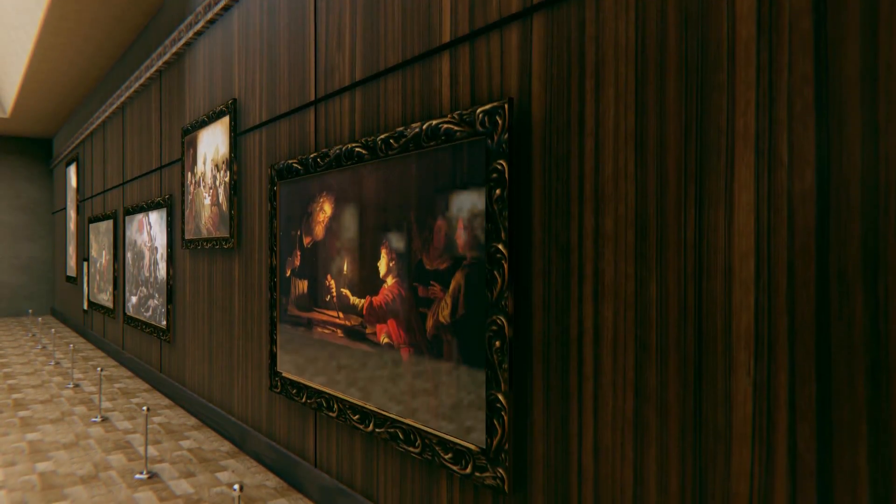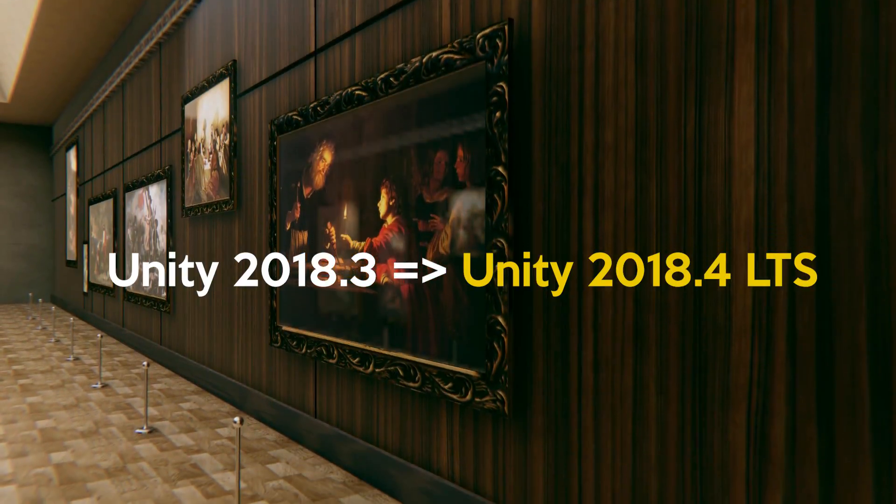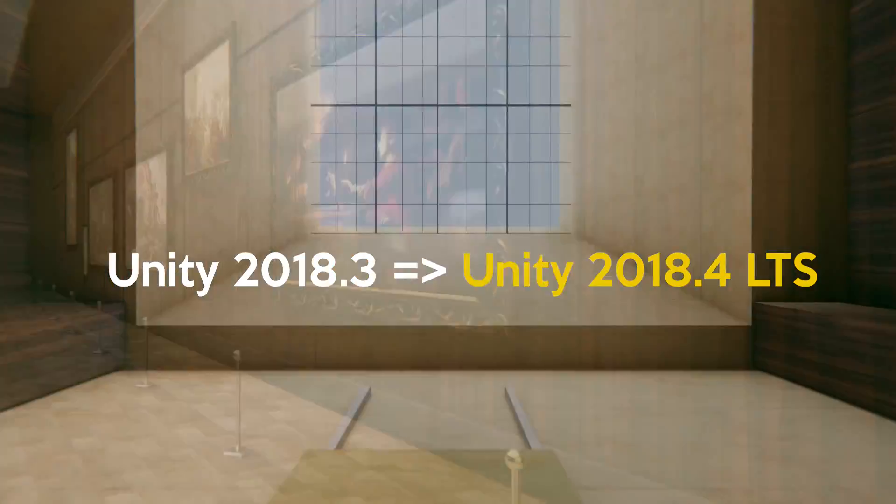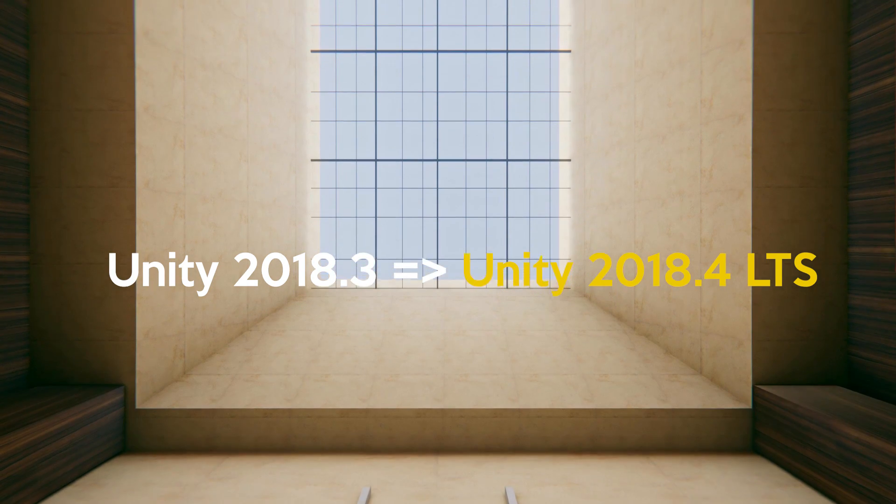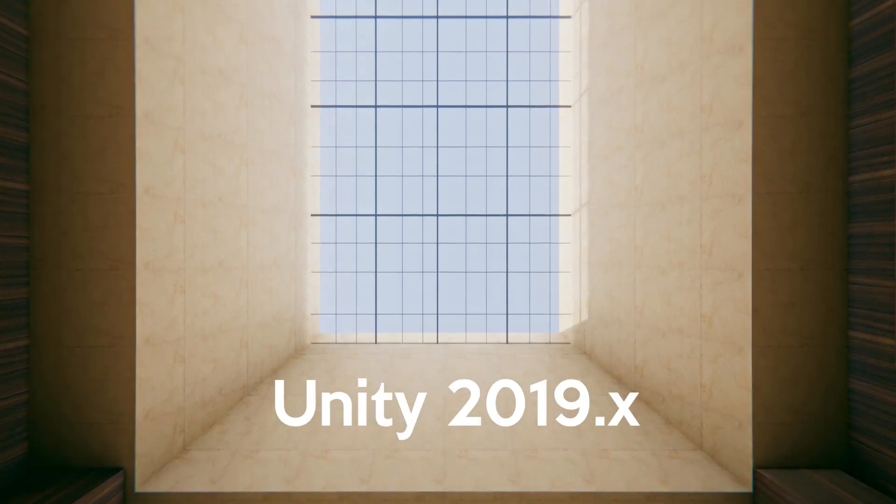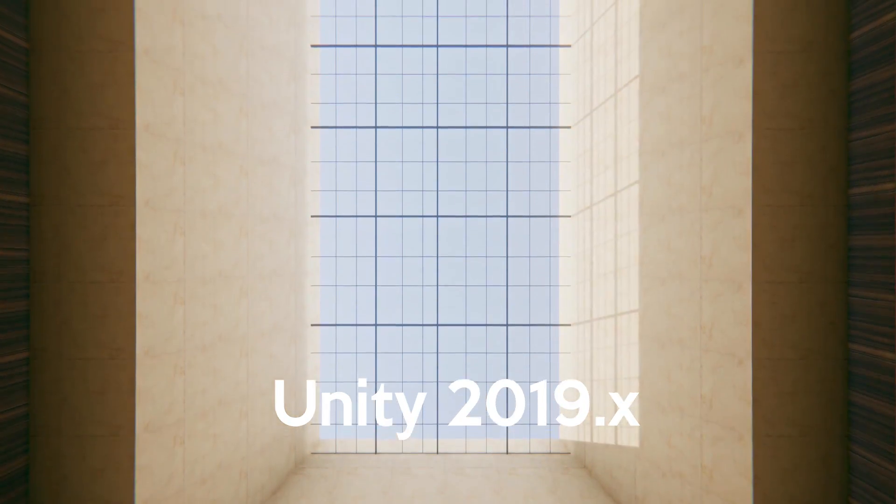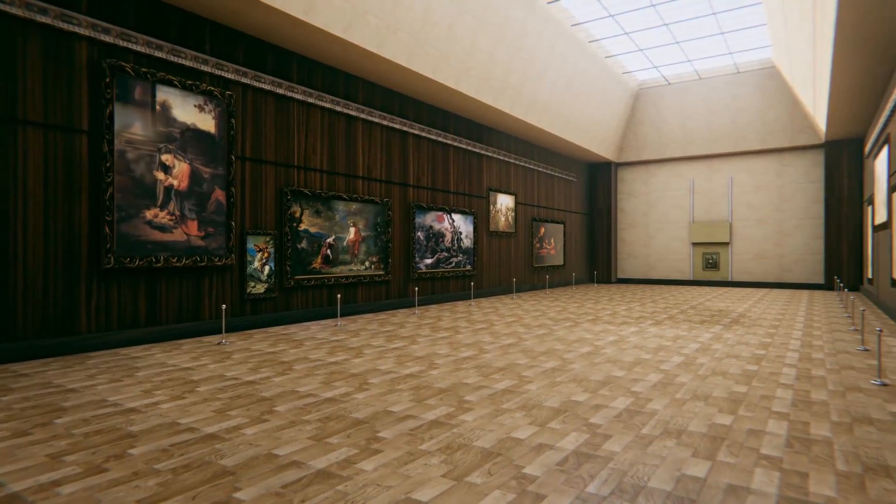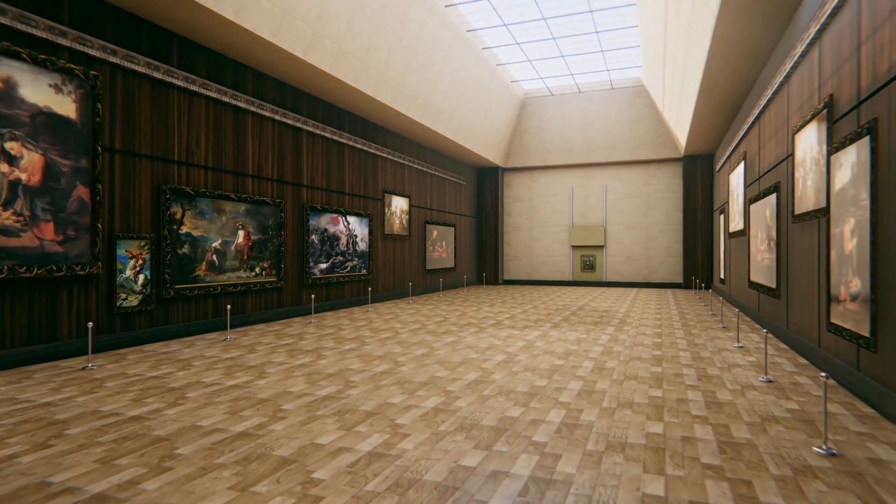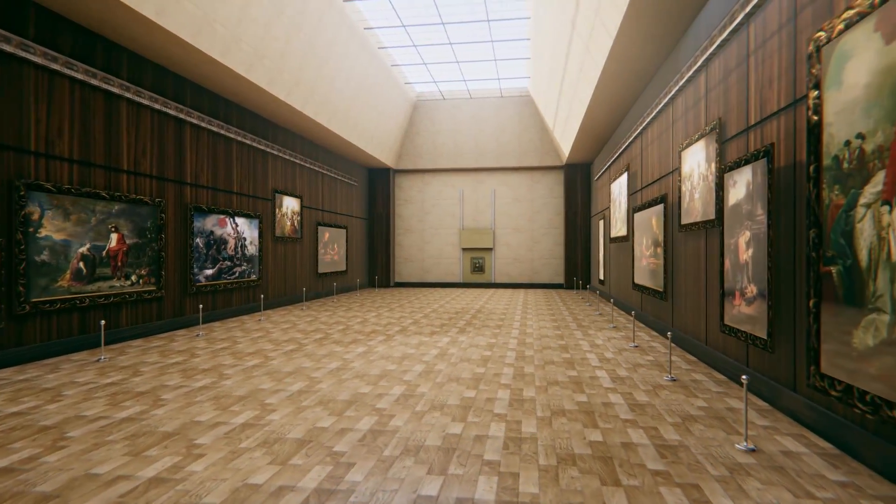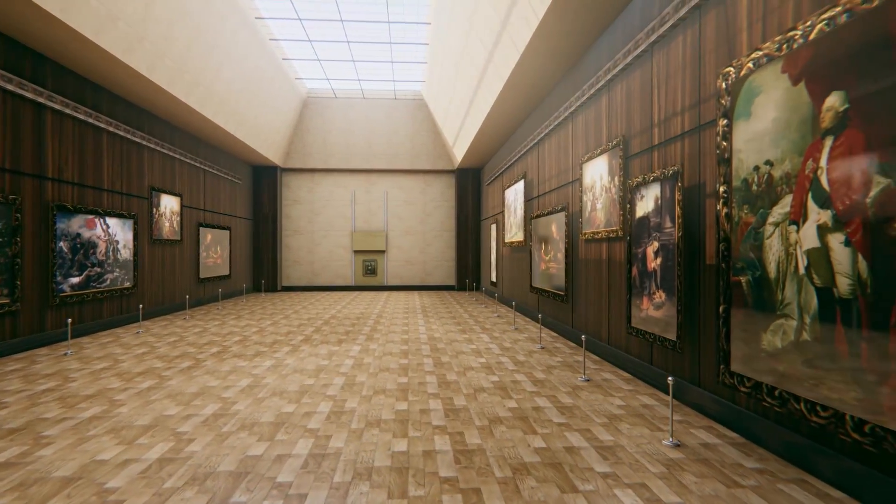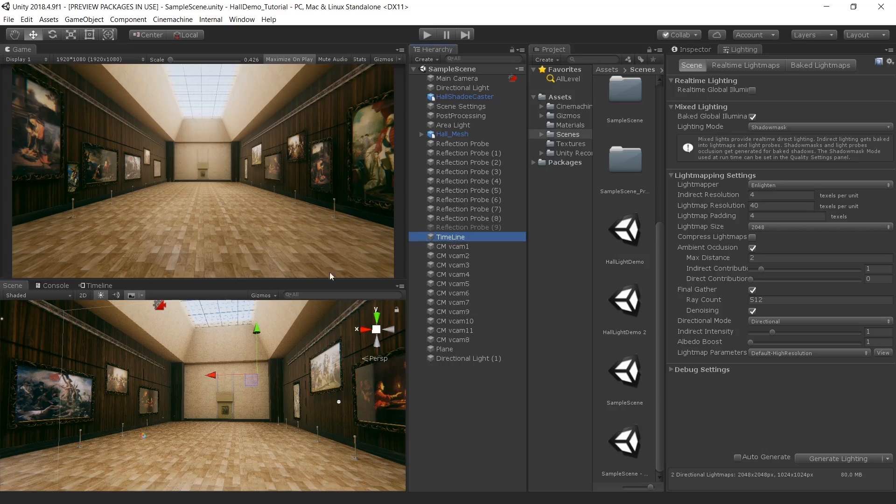I used Unity 2018.3 which is currently 2018.4 LTS. If you are using a newer version of Unity then it will be a little bit difficult because of some changes in lighting workflow. Otherwise you can get the same result in newer versions as well.